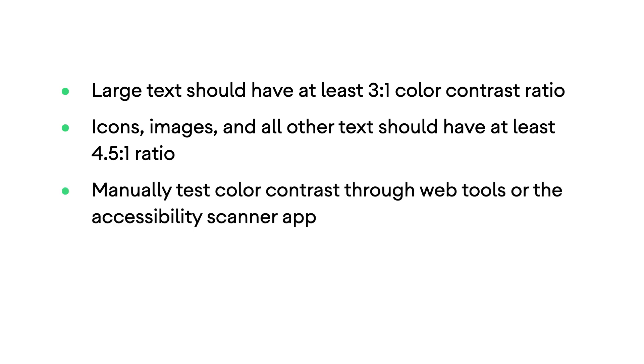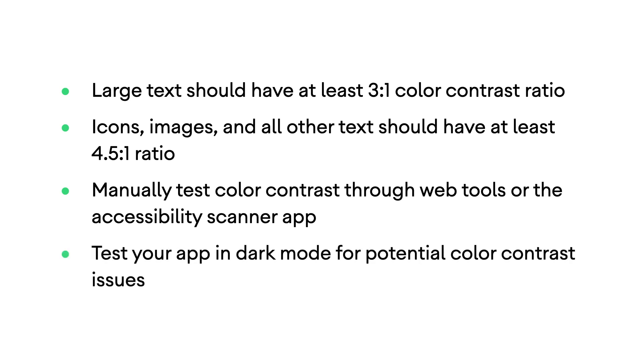You can manually test the color contrast between two elements through web tools online or through the accessibility scanner app. Dark mode often surfaces color contrast bugs that are less likely to be spotted, so be sure to test your app in dark mode for any potential contrast issues.